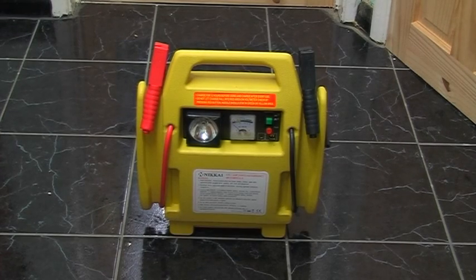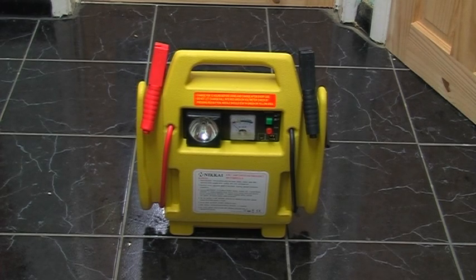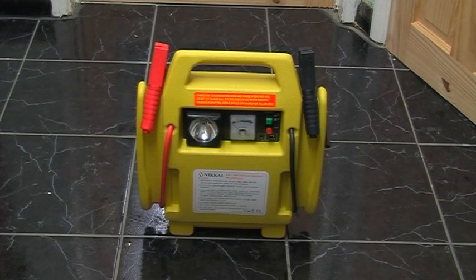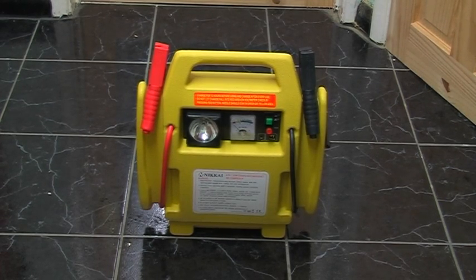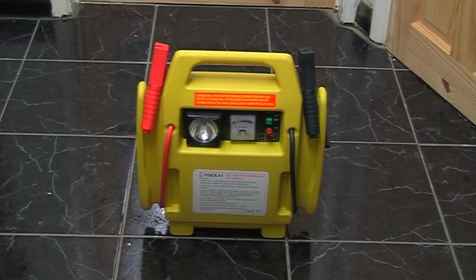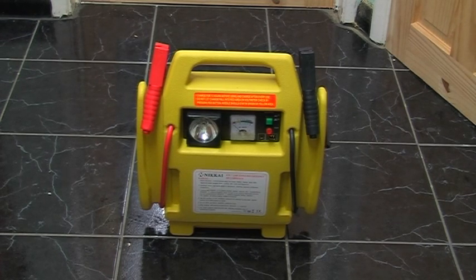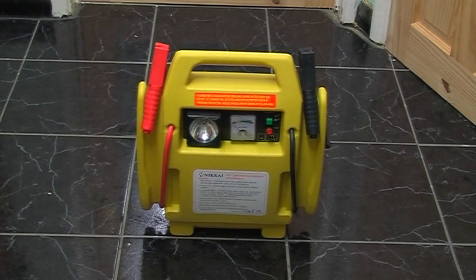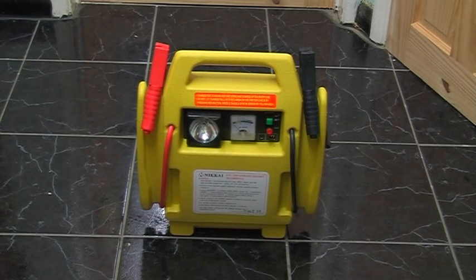Okay, welcome to my review for the Nikkei 4-in-1 Jump Starter and Air Compressor. First impressions as it comes out of the box: it's quite nice and chunky, a solid one-piece molded case.